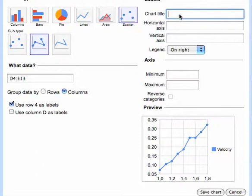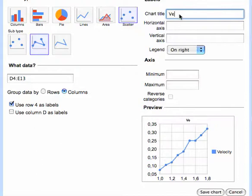Chart title, so let's call this velocity versus time.